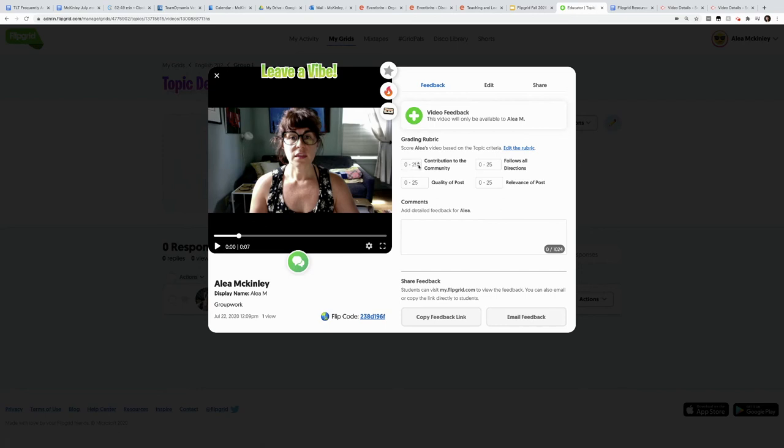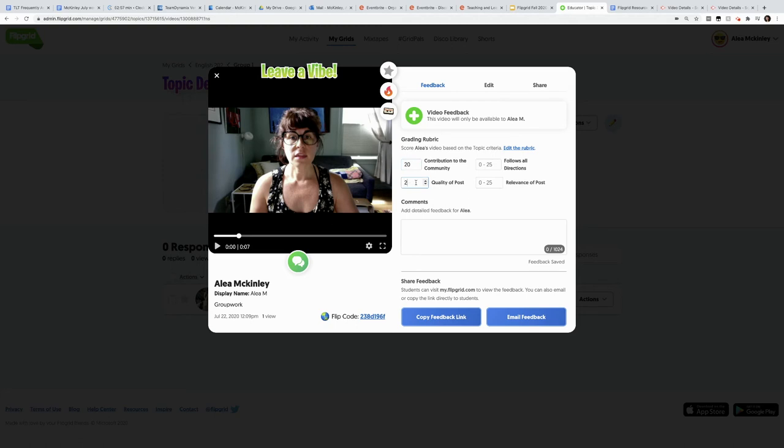So if I think that out of 25 points, this young lady has given me a 20, I simply put it right there. I say, okay, your quality is a 20. You did follow the directions, that's a 25. But the relevance is more like an 18. I can then give feedback here.